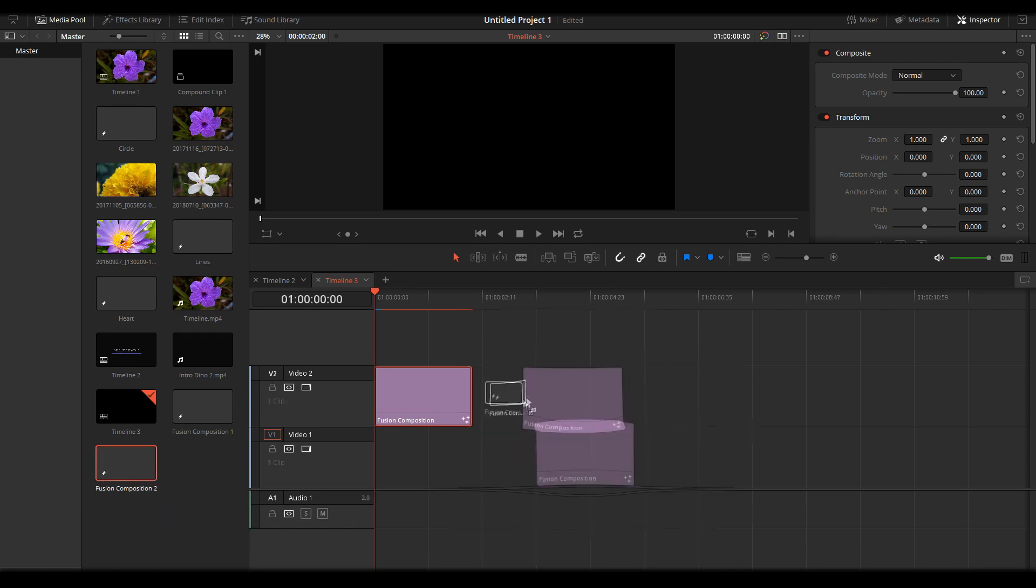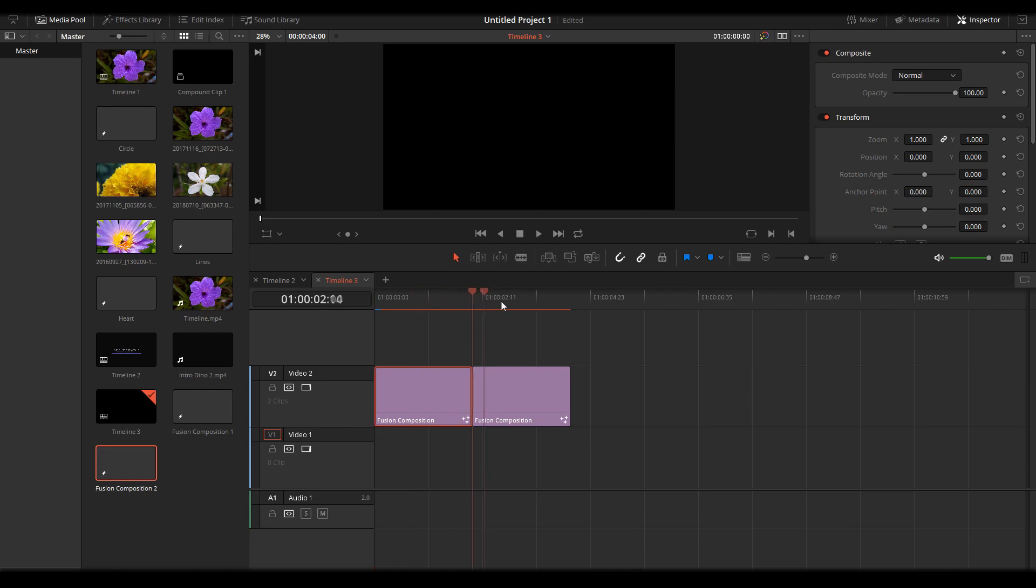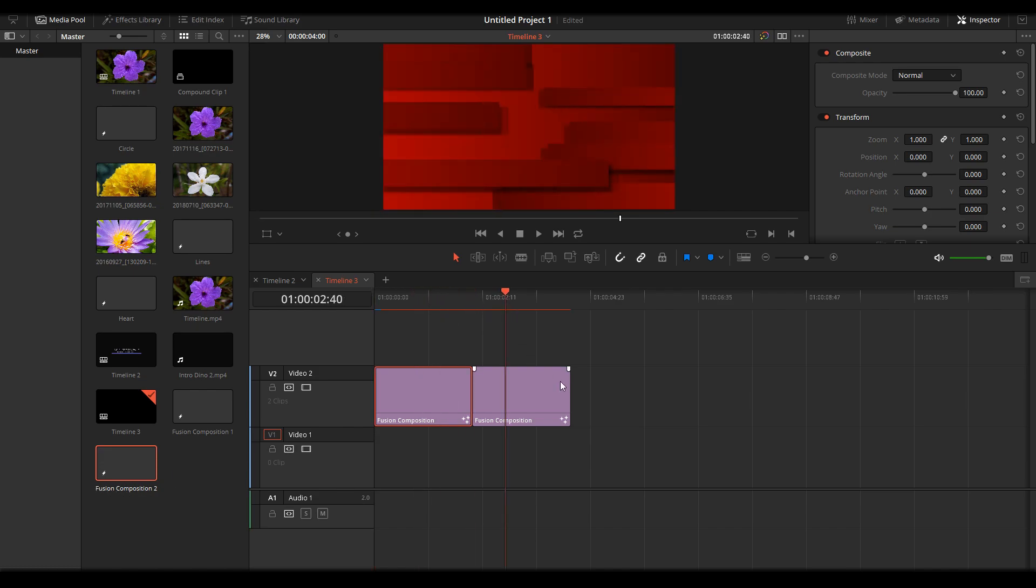Just drag the Fusion composition, and here we are. Okay, thank you for watching.